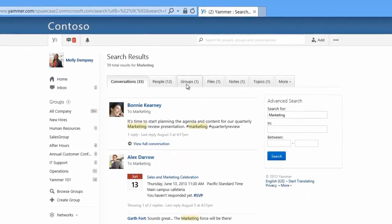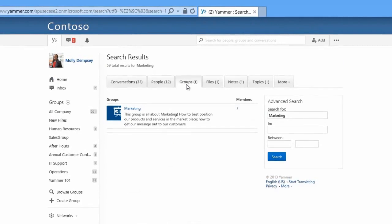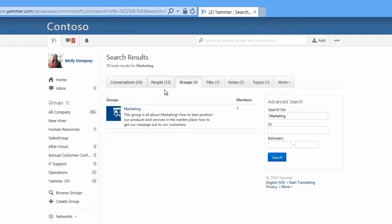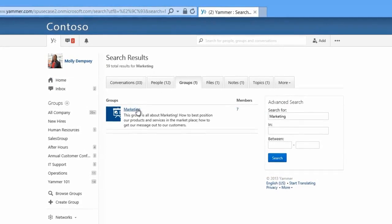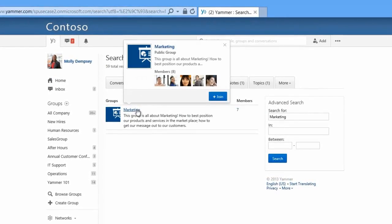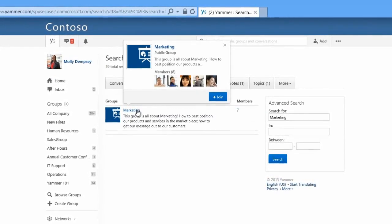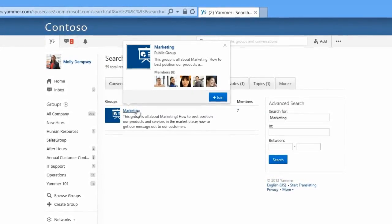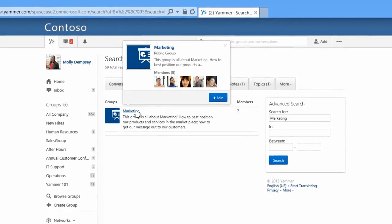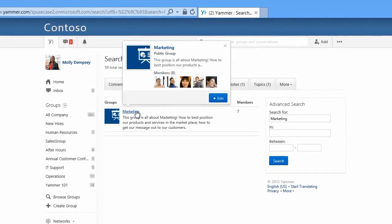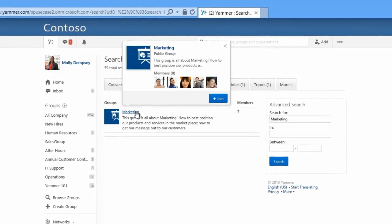Let's check out the results on the Groups tab. The marketing group looks like a perfect fit for Molly and can help her get in touch with experienced colleagues who can point her in the right direction and help her ramp up.